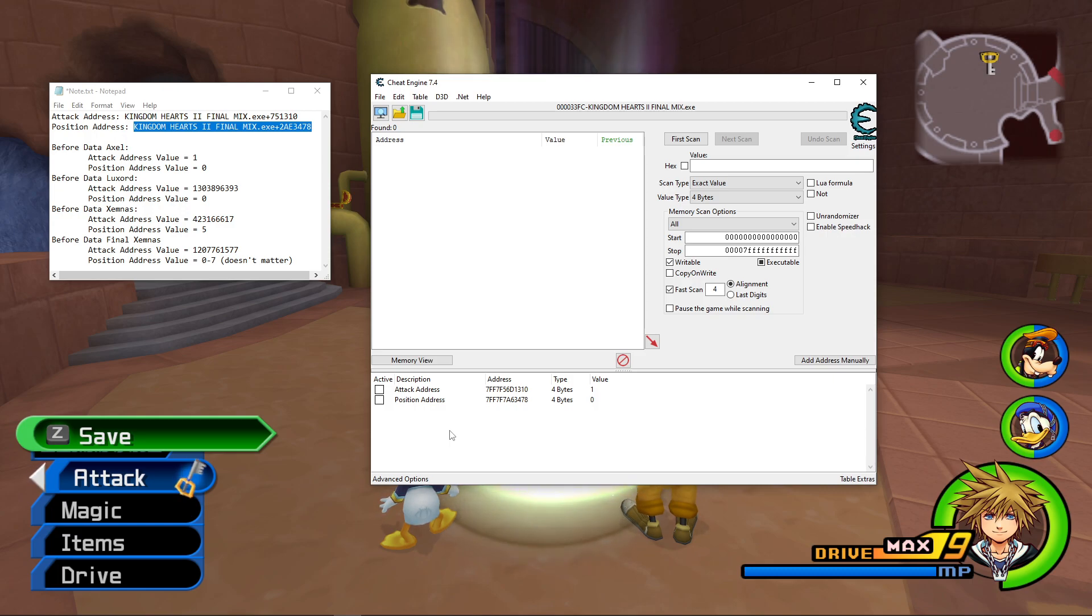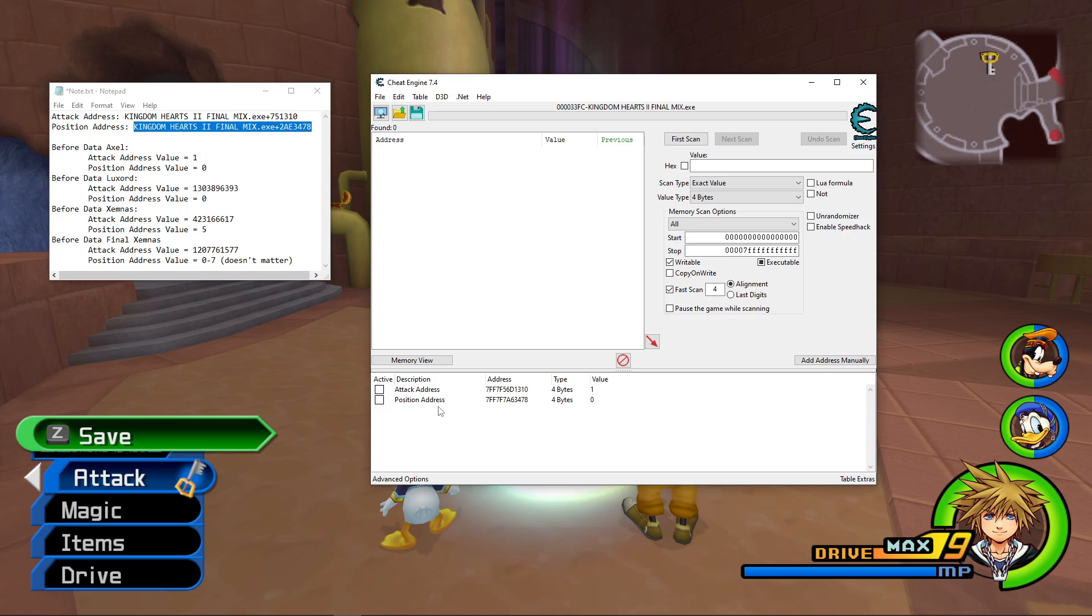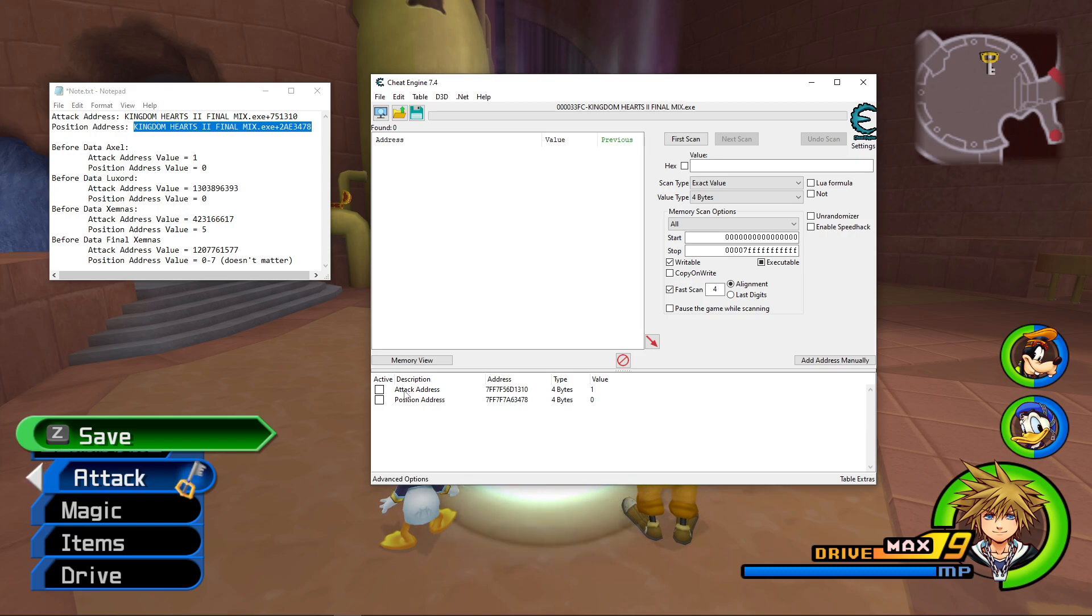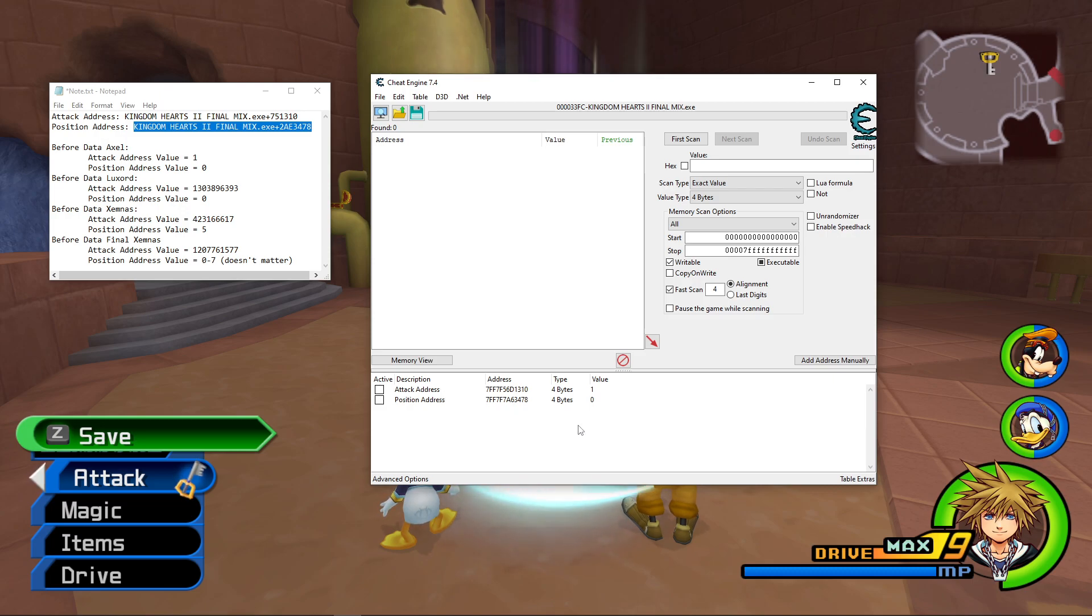For Level 1 Data Orgs RNG Manipulation, the Position Address only really matters for Data Xemnas, and I think that's it, but for all the other fights, they all are impacted by the Attack Address.